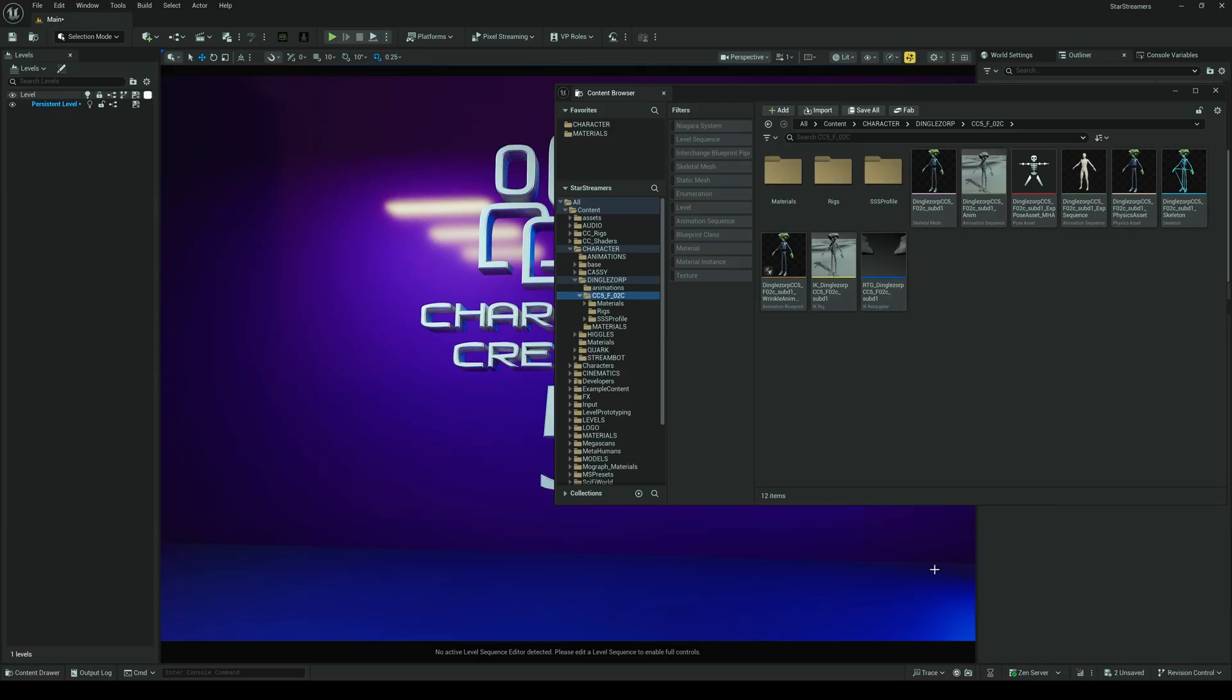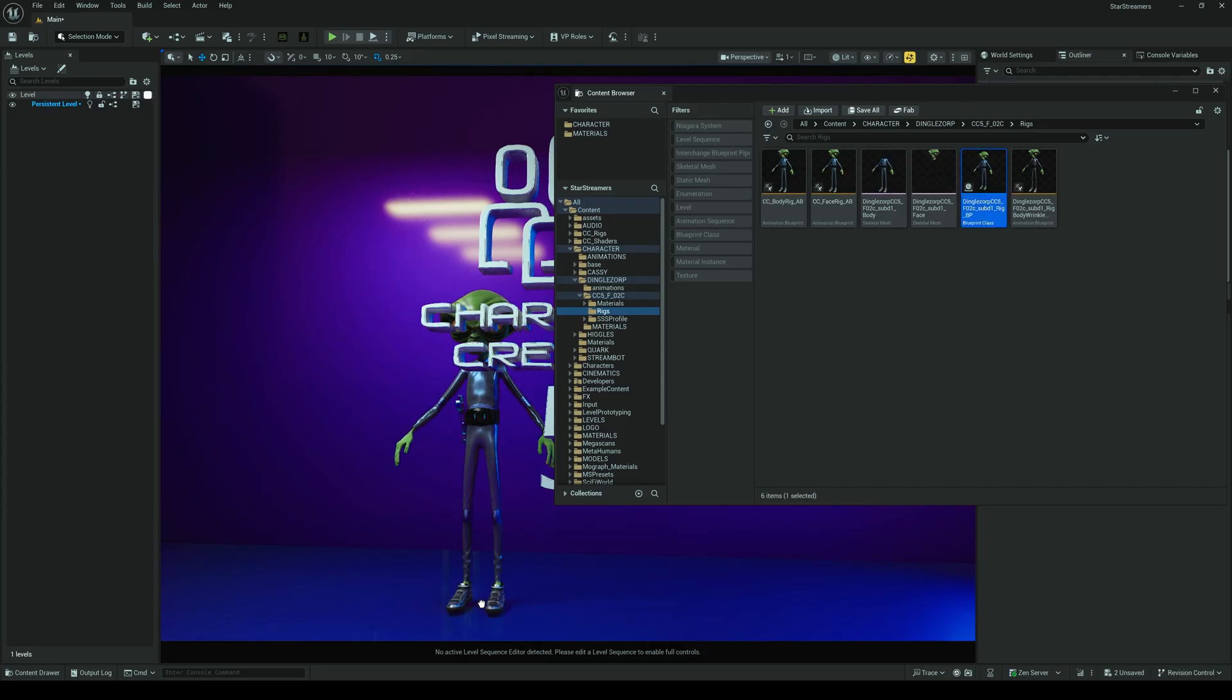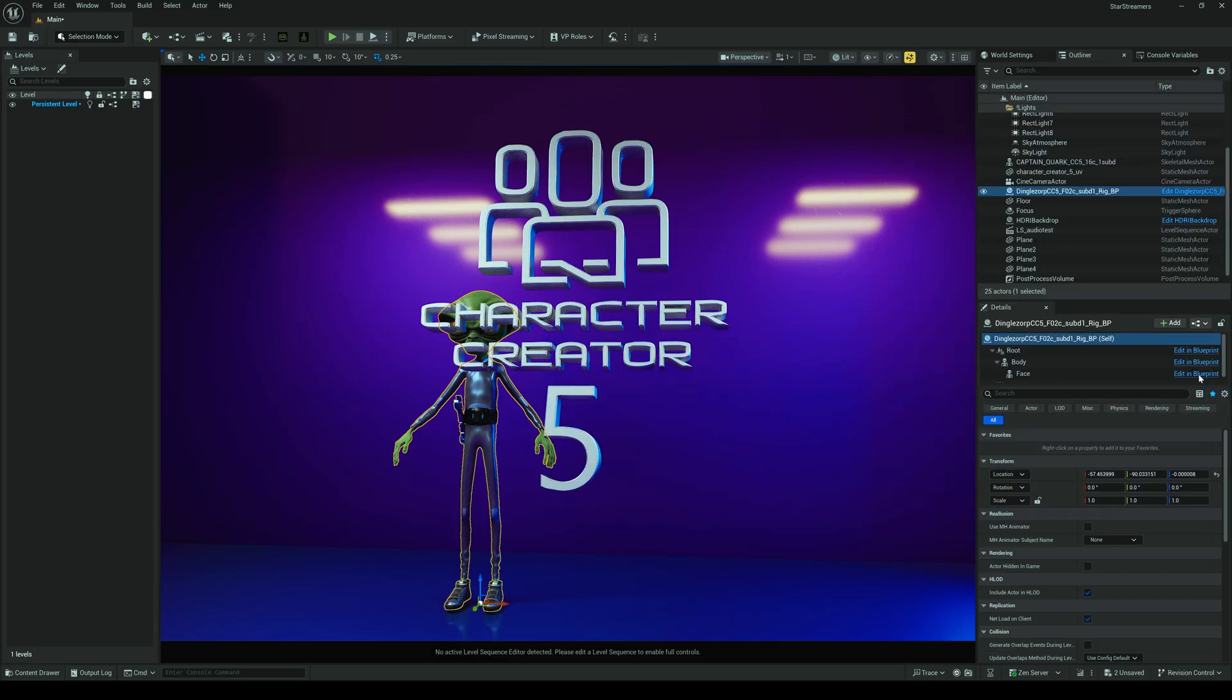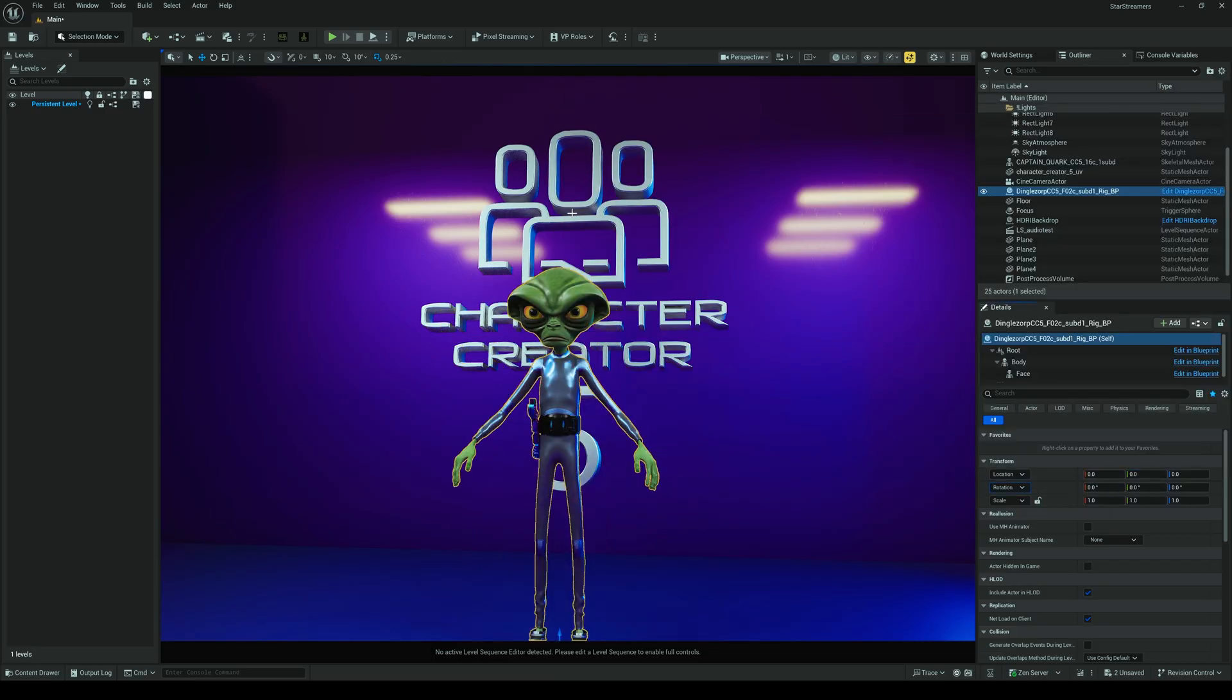Okay, once that's done, it doesn't take very long, maybe a minute or two, you're going to have this new folder called rigs. Within this folder, you're going to want to grab your blueprint here and just drag it into the scene like this, and let's get this out of the way. I will zero him out here. So, we've got our character in the scene.